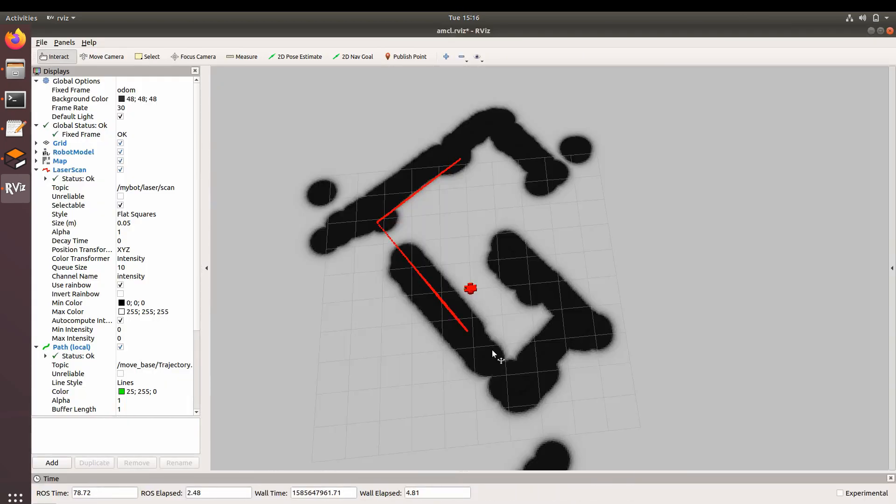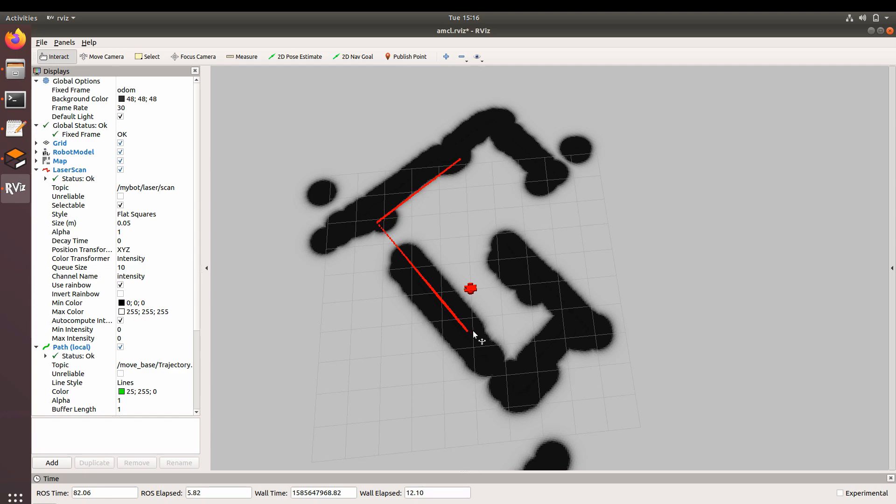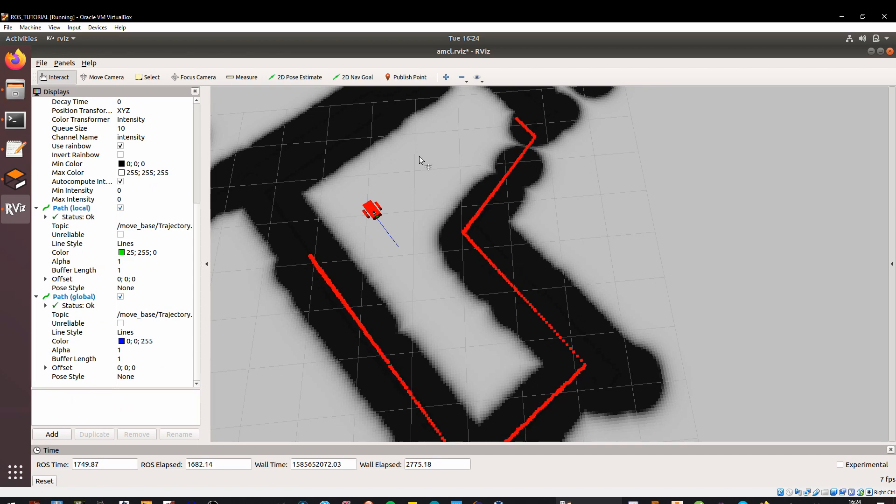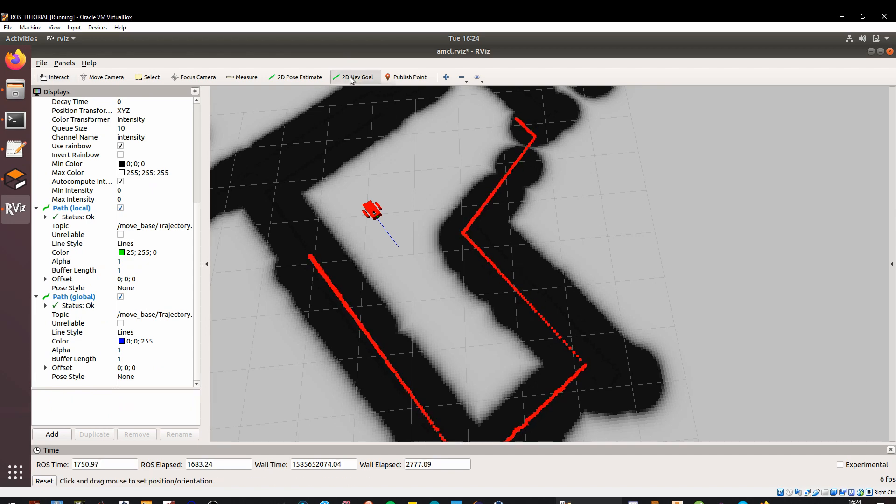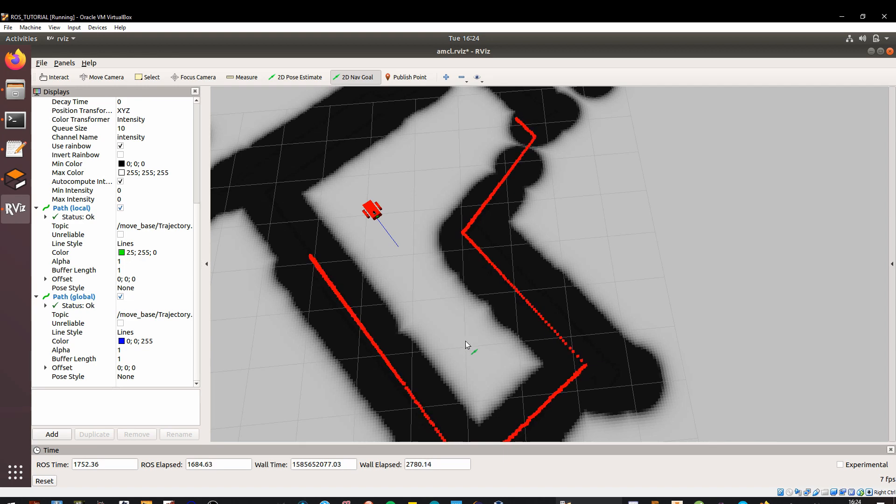You can also see how RViz has configured from the configuration file given - all the laser data and path data - and is able to show the laser data and the robot in real-time. So let me give you an example. I want the robot to go from this point to this location on the map and orient itself towards this point. Let's see how it does it.